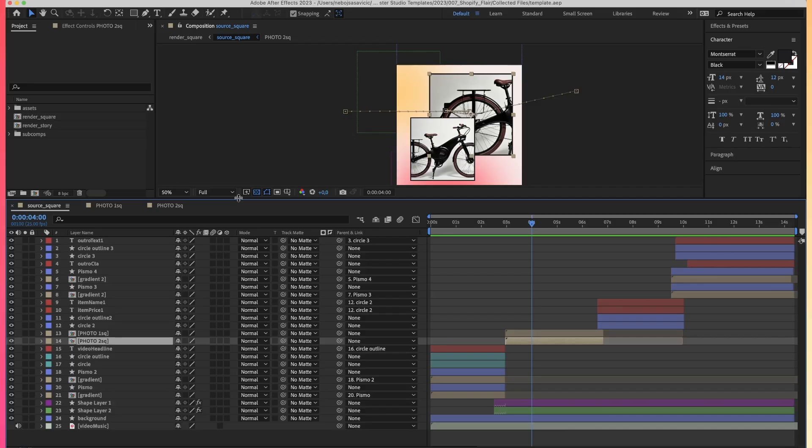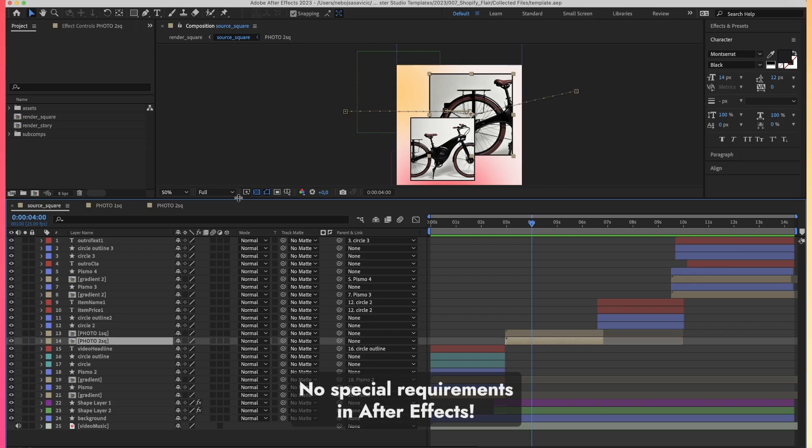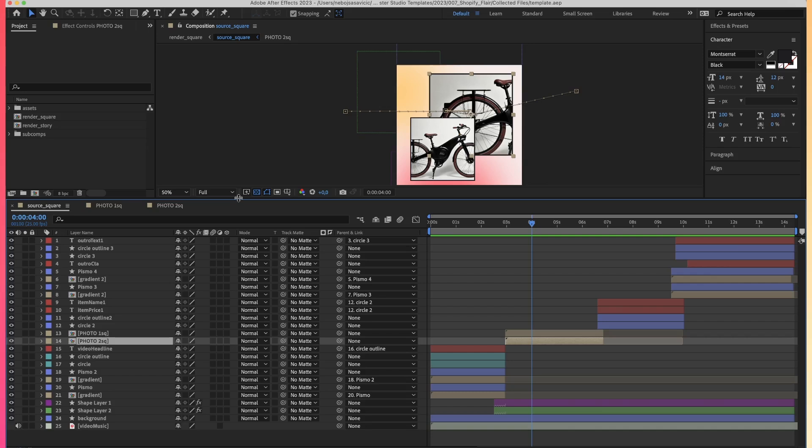In After Effects, there aren't any special requirements that you have to fill in order to upload your template into Plany. You can just create your template as you would create any normal video in After Effects, and then you'll have the ability to upload this template into Plany and automate it.